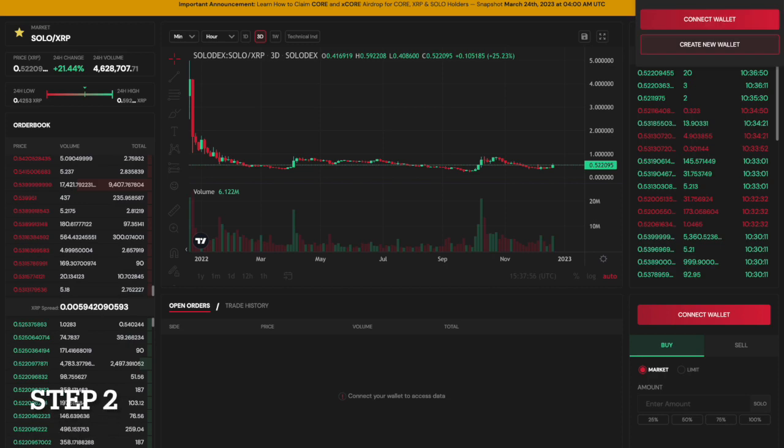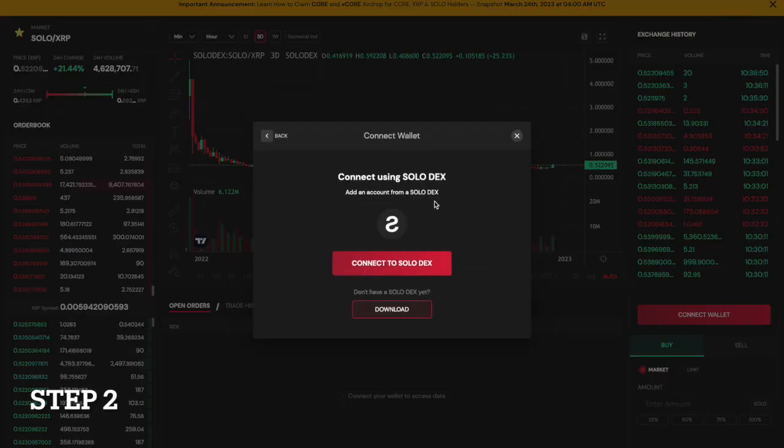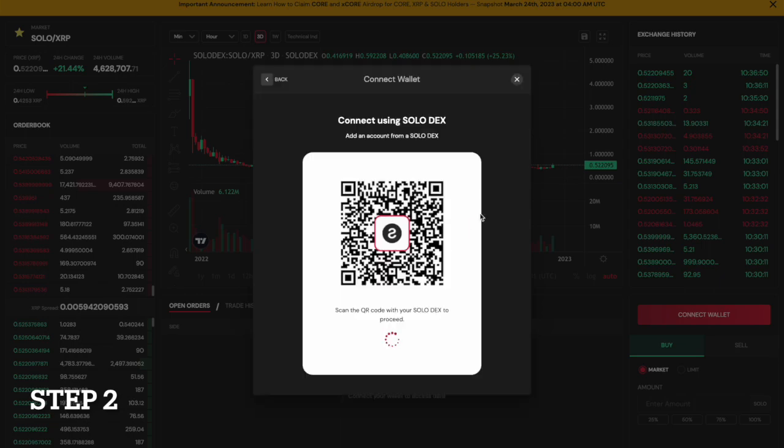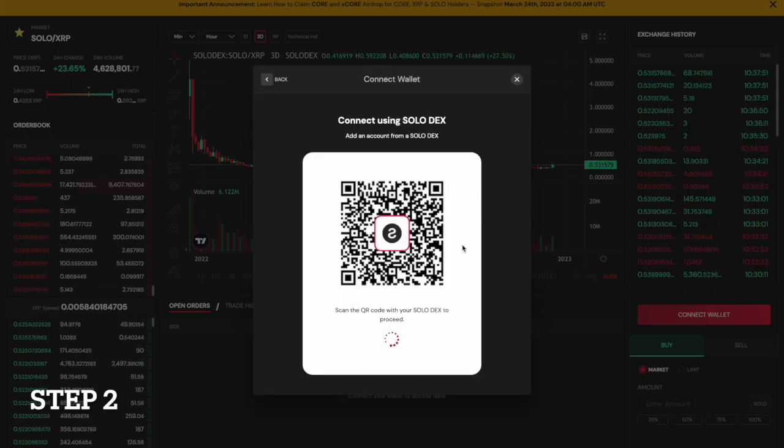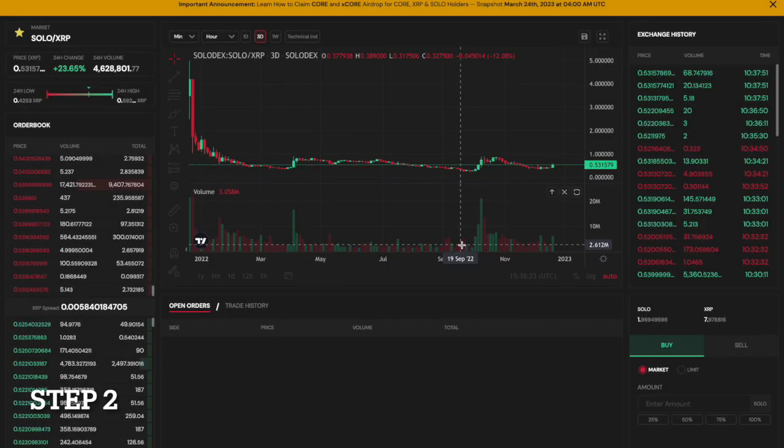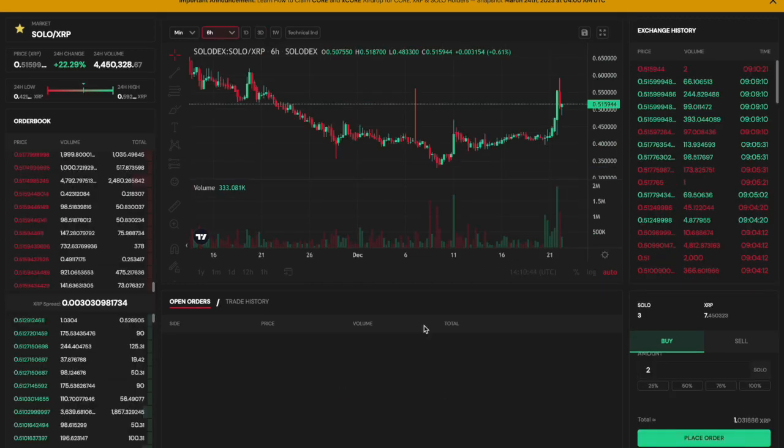Next, you will need to connect your wallet to the Sologenic DEX. You can do this by navigating to the Sologenic DEX website and following the prompts to connect your wallet. Once your wallet is connected to the DEX, you can start trading assets.